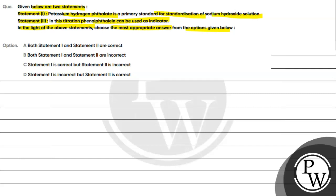Option A: Both statement 1 and statement 2 are correct. Option B: Both statement 1 and statement 2 are incorrect. Option C: Statement 1 is correct but statement 2 is incorrect. Option D: Statement 1 is incorrect but statement 2 is correct.